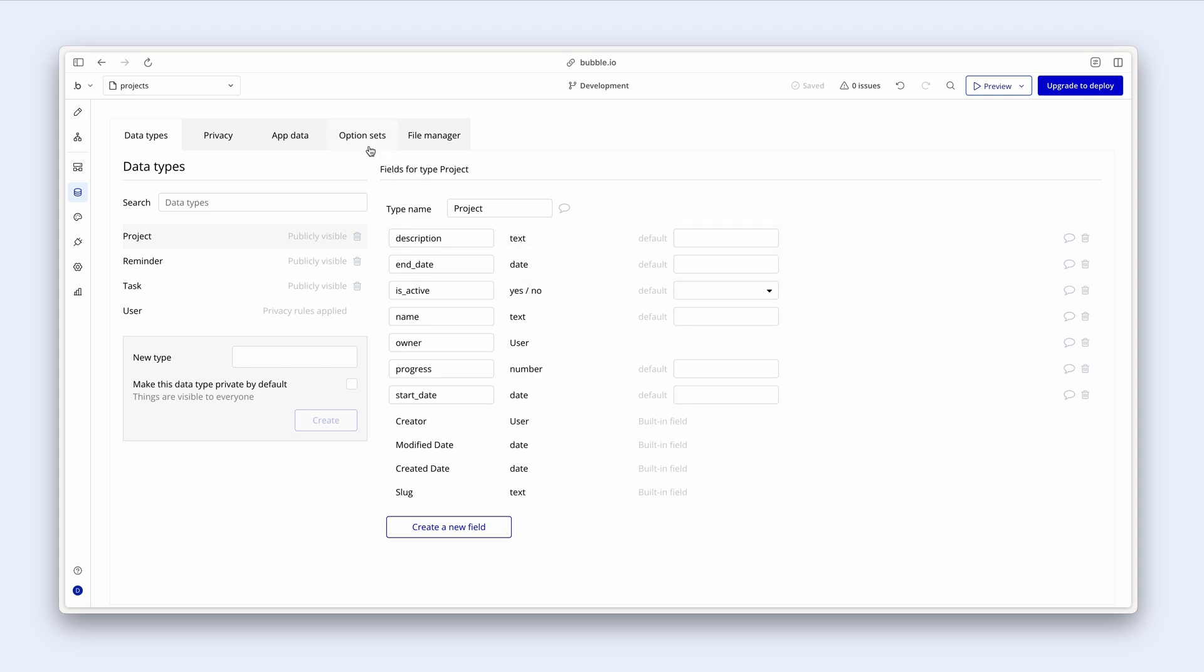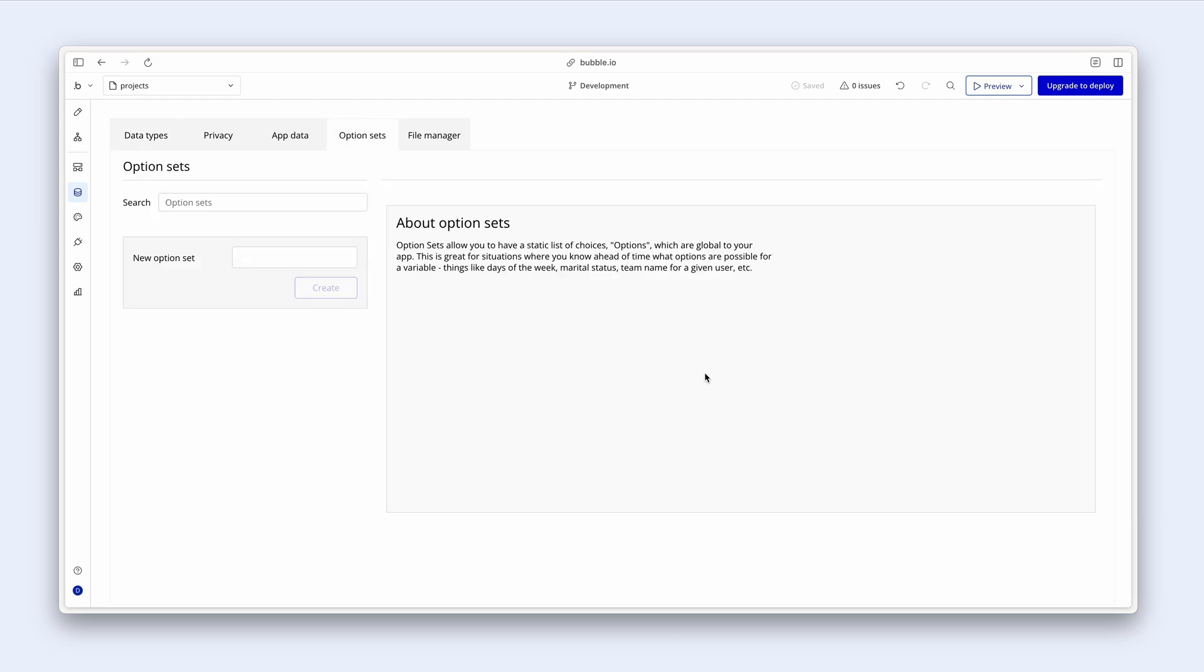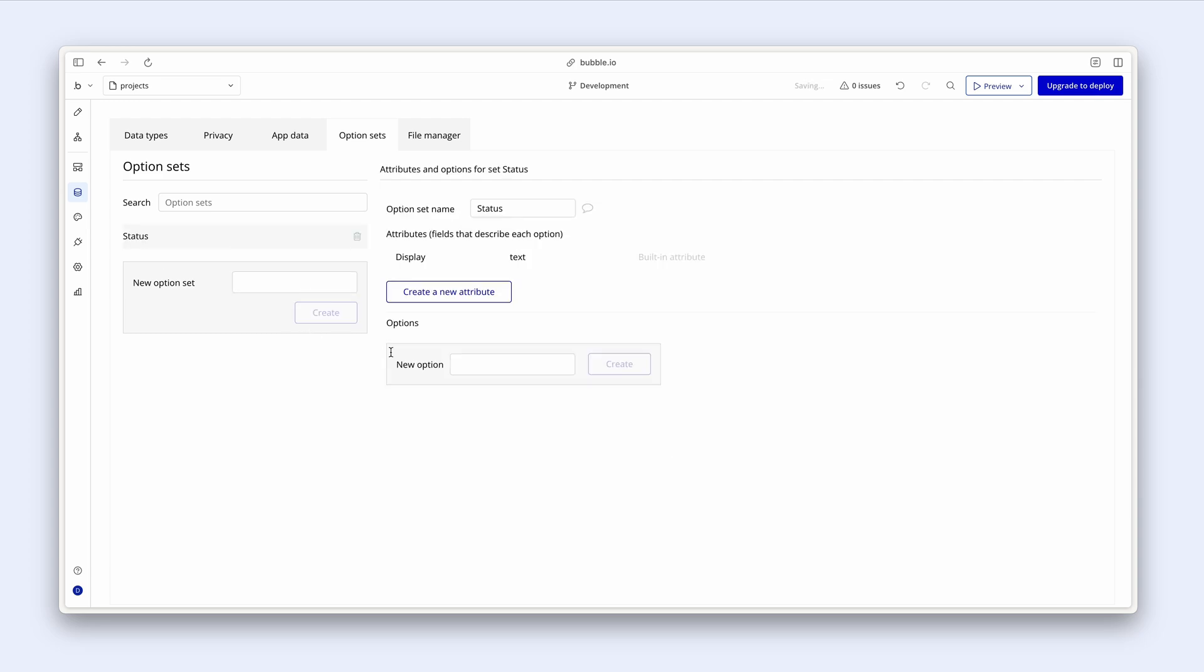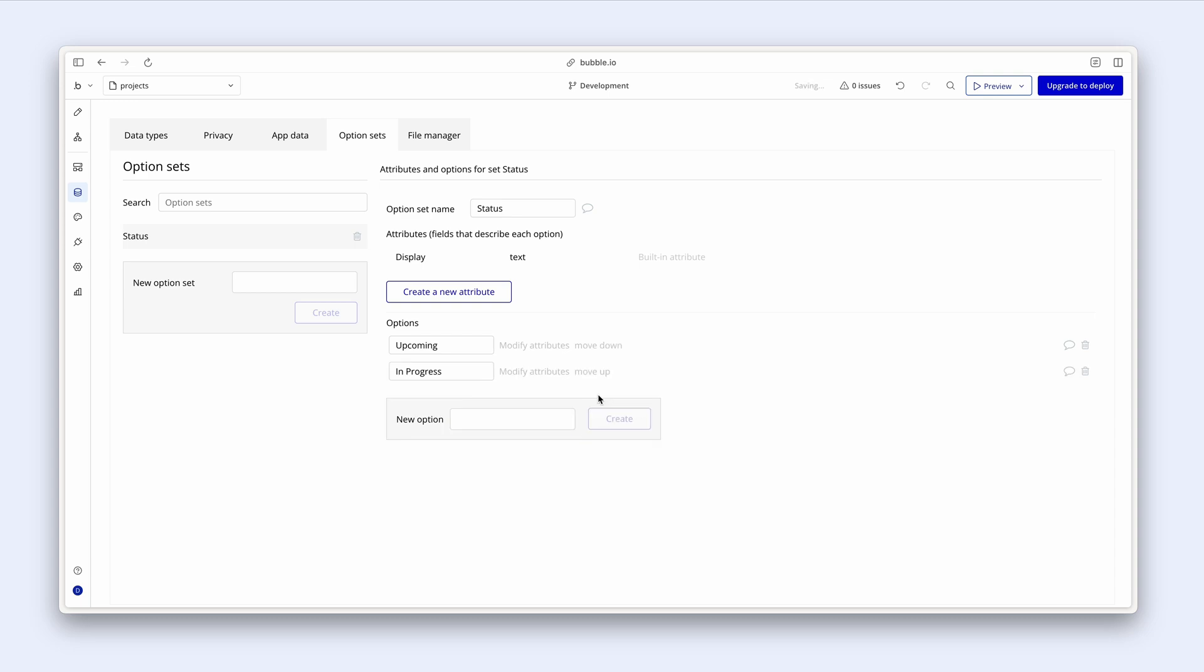Let's click on option sets. And I'm going to say skip tutorial. And I'm going to create a new option set called status. Create. Bubble then gives us an input field here that says new option. I'm going to type upcoming and press return. I'm going to type one that says in progress. Create. And then lastly, completed.